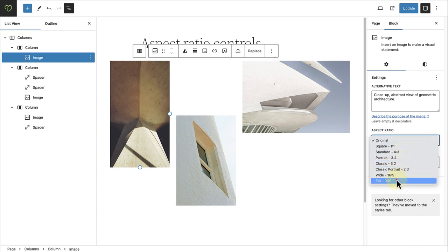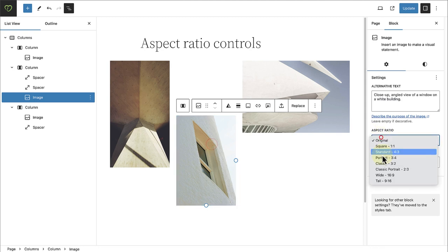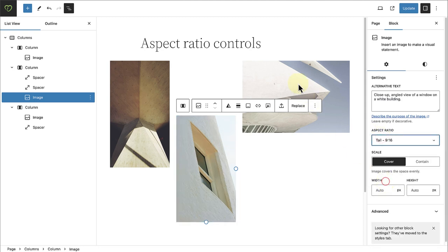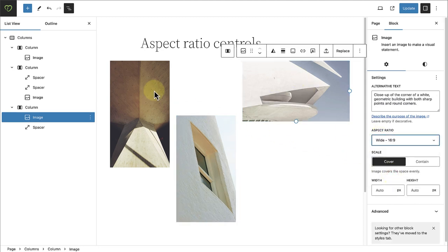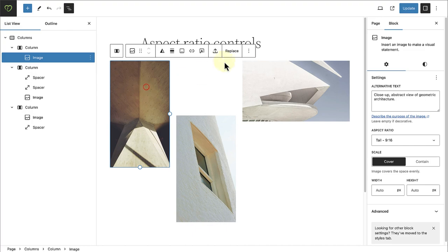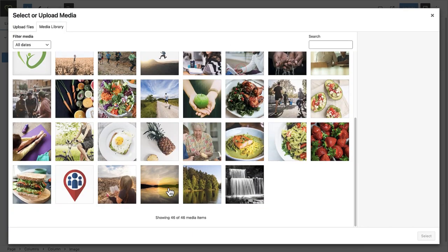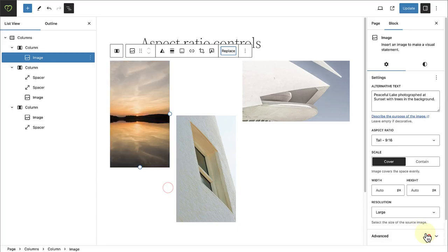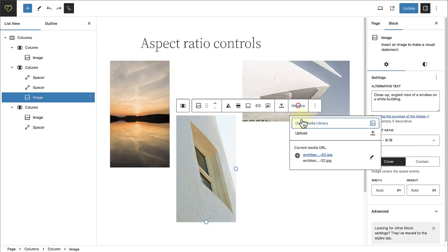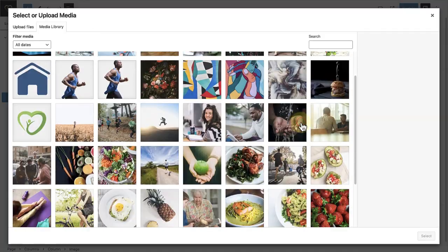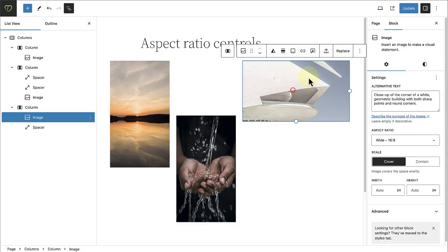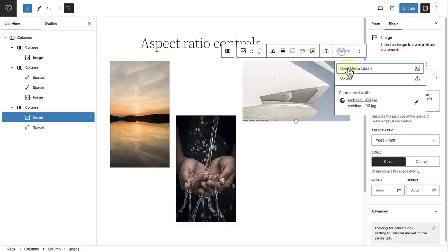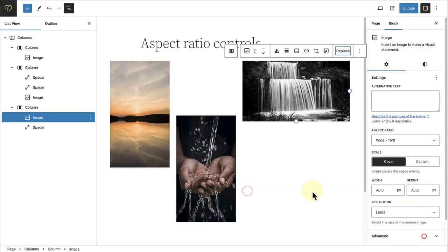You can therefore select an aspect ratio, and then any image you replace it with will change accordingly and maintain the aspect ratio set. And this of course allows you to keep design integrity within patterns.